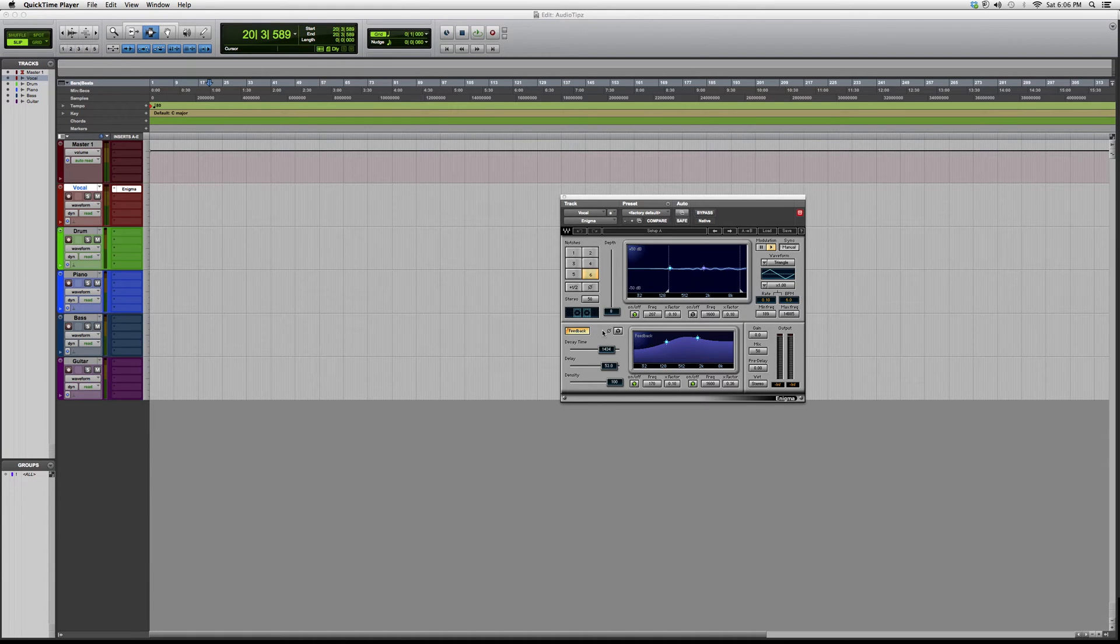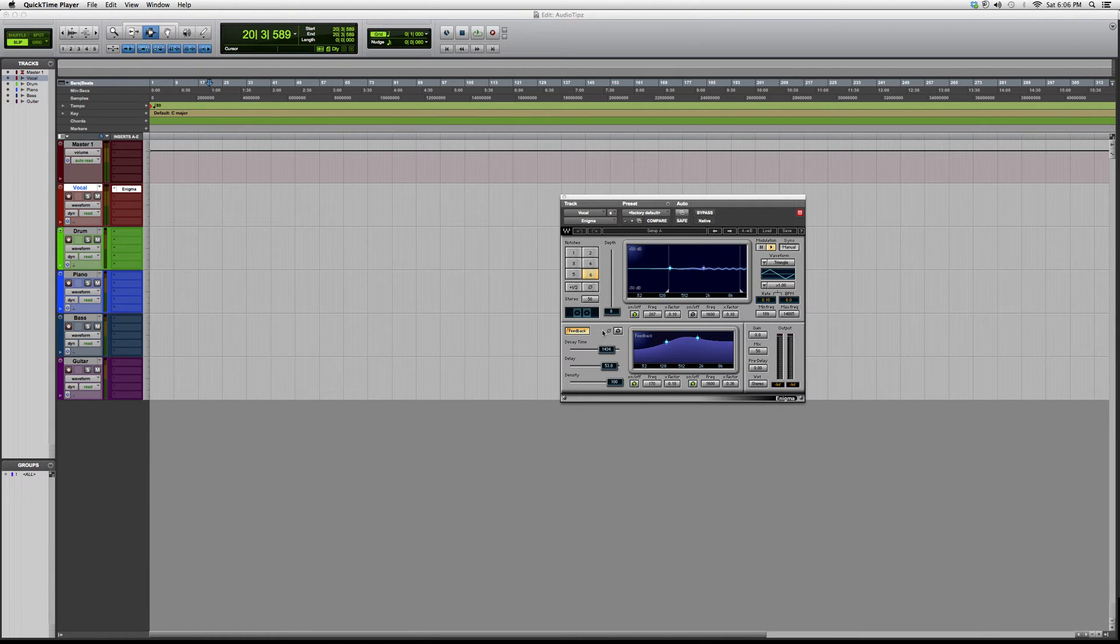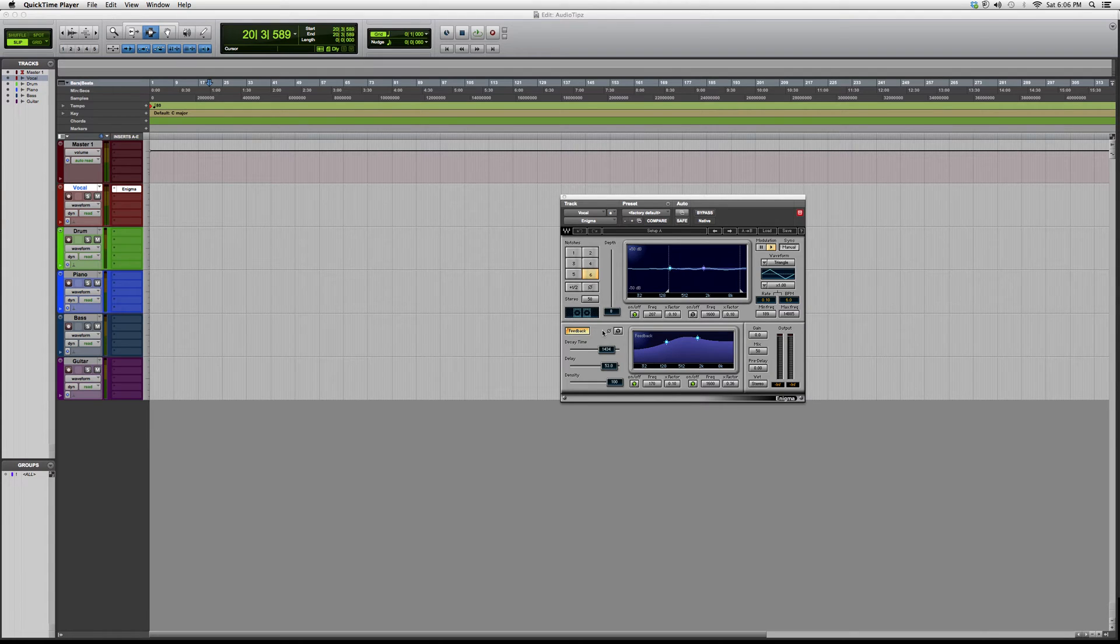Hey guys, what's up. Welcome to Audio Tips. In today's tutorial, I'm opening up a plugin called Enigma. This is a Waves plugin. You do have to have certain Waves bundles in order to open this plugin.